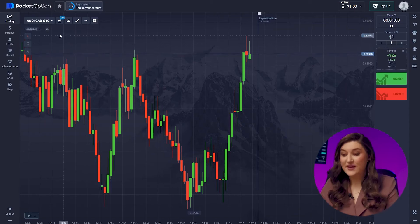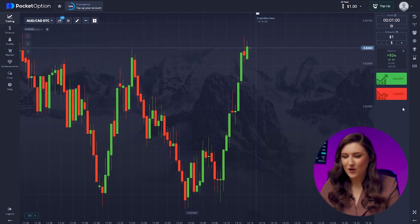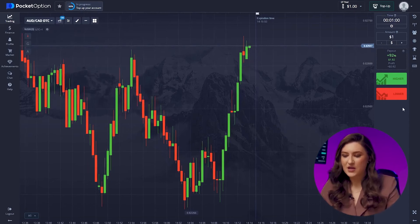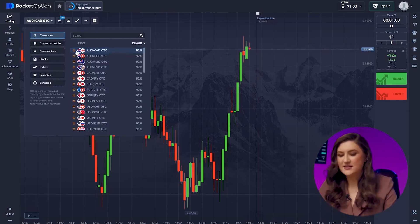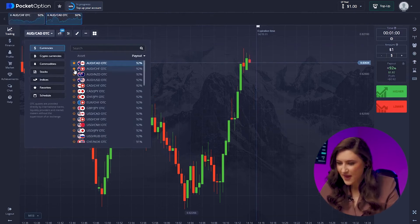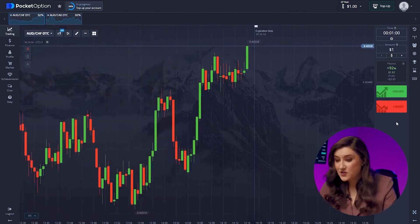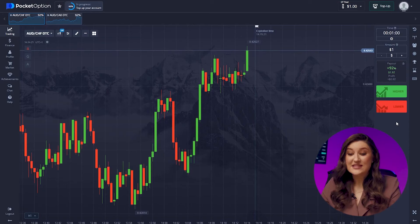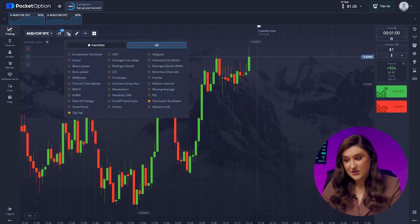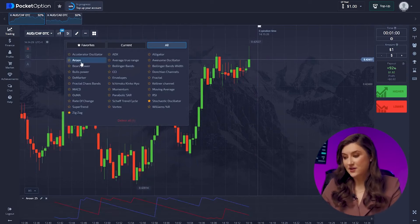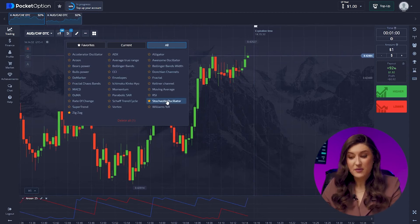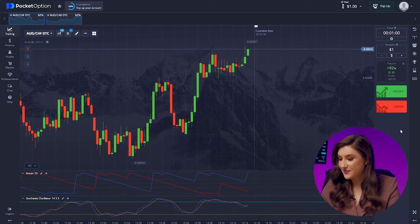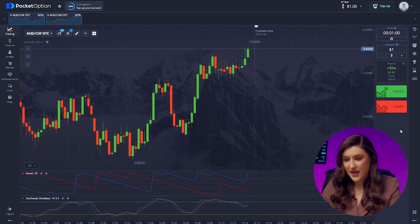Let's kick things off by setting up our favorite platform, Pocket Option. We'll set the trade time to one minute and the candle time frame to 30 seconds. Today I'm going with the Australian and Canadian dollars, and the Australian dollar and the franc. Both pairs offer a return percentage of 92%, meaning maximum profit potential. For indicators, I'm sticking with the Aroon and Stochastic — keeping all settings at default.